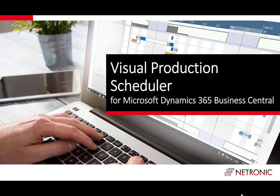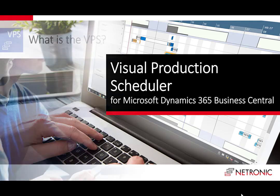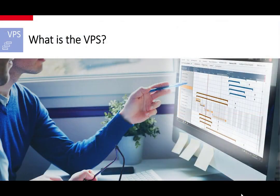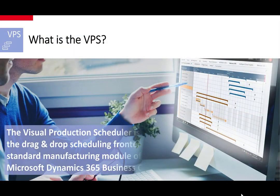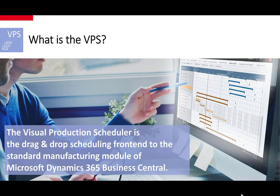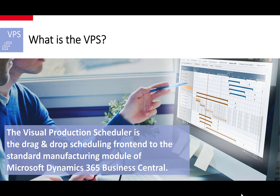This is an introduction into the Visual Production Scheduler for Microsoft Dynamics 365 Business Central. The VPS, the Visual Production Scheduler, is the drag-and-drop scheduling front-end to the standard manufacturing module of Microsoft Dynamics 365 Business Central.